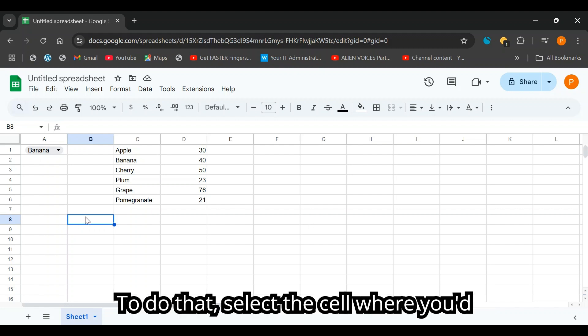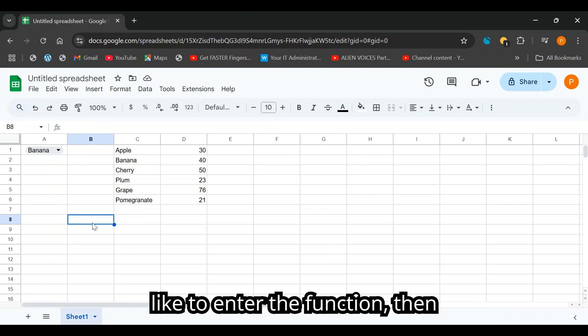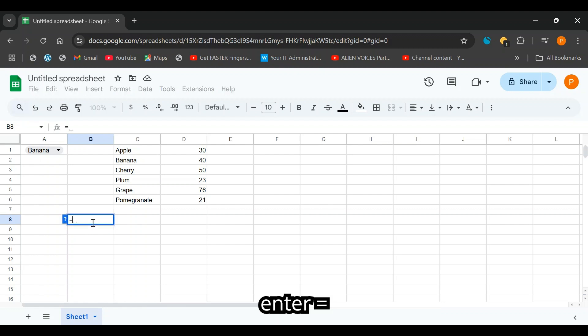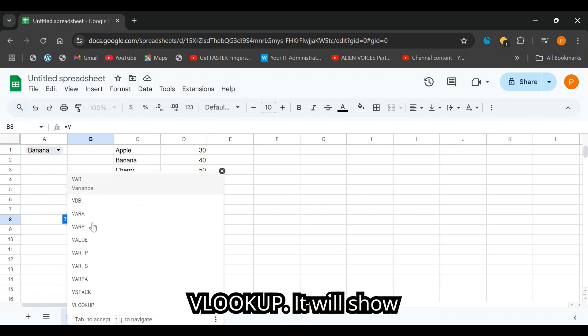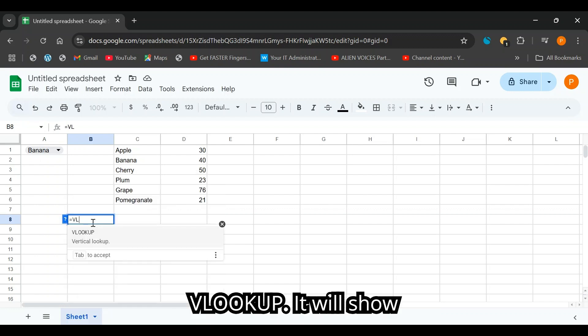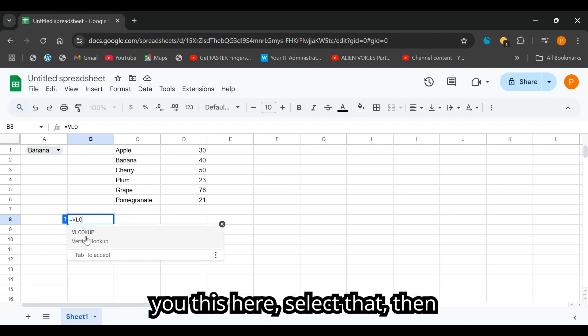To do that, select the cell where you'd like to enter the function. Then enter equals VLOOKUP. It will show you this here. Select that.